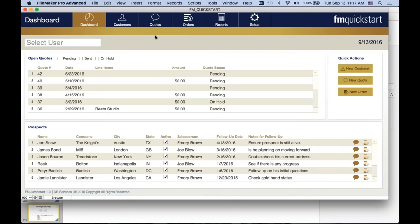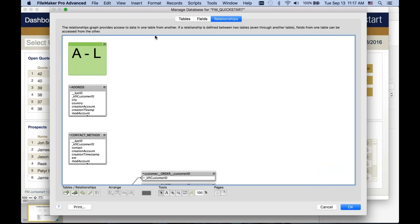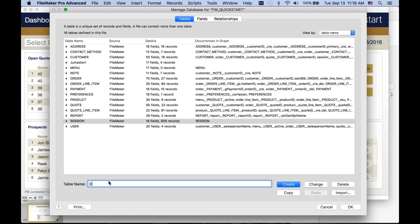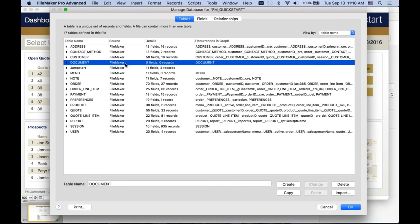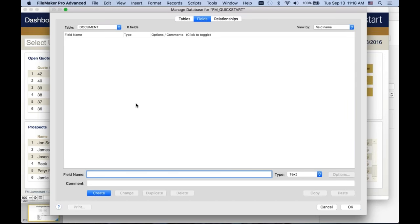We're going to pretend that ABC Automotive came back and said they want to add one more requirement: the ability to assign or attach multiple documents to a customer. You determine that you need a documents table — that seems like a thing in and of itself. Let's go ahead and create that documents table. We know there's a one-to-many relationship between customer and document, so we're going to set that up with keys. But before we do a foreign key, we need to create a primary key because every table needs one.